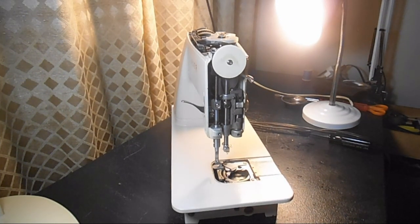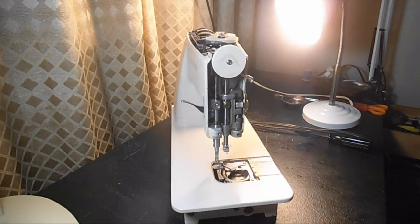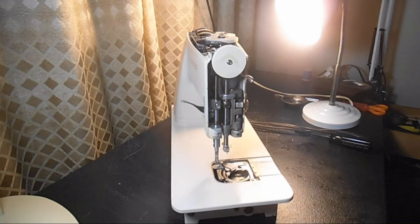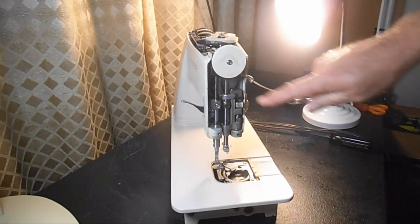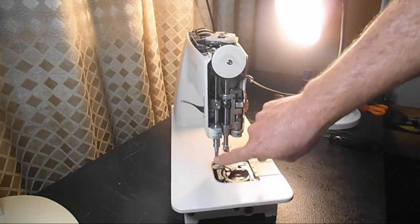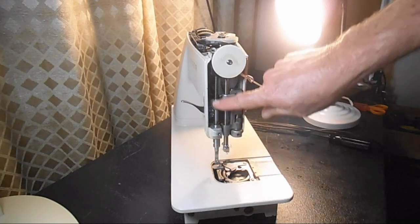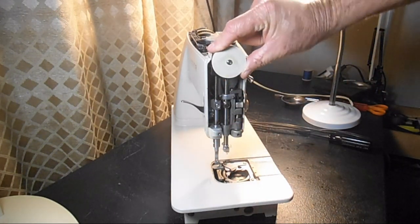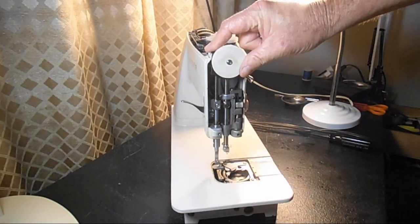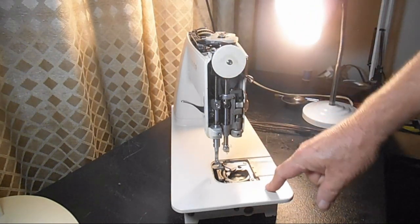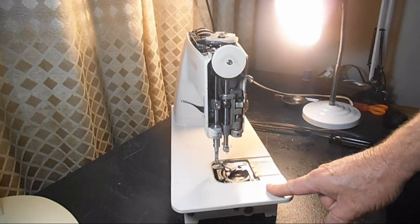This is Andytube. In this video I'm going to show you how to remove the presser bar and the associated controls and parts on this Singer Model 513.